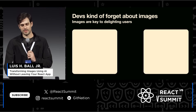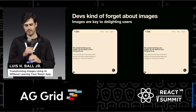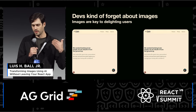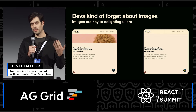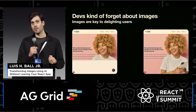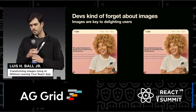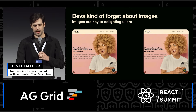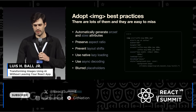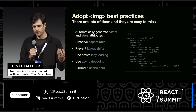Images are the connective tissue to your sites. They are the way customers experience your product for the first time, and they matter more than we tend to realize. So what should we do about it? We should adopt image best practices.